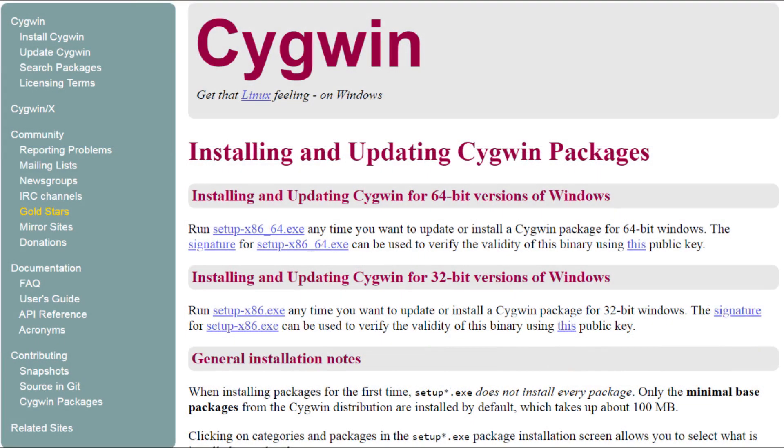This tutorial shows you how to install Cygwin on your Windows computer so that you have the Unix-like terminal window that you need to use NCBI's eDirect programs. I'll also demonstrate the very simple eDirect installation.